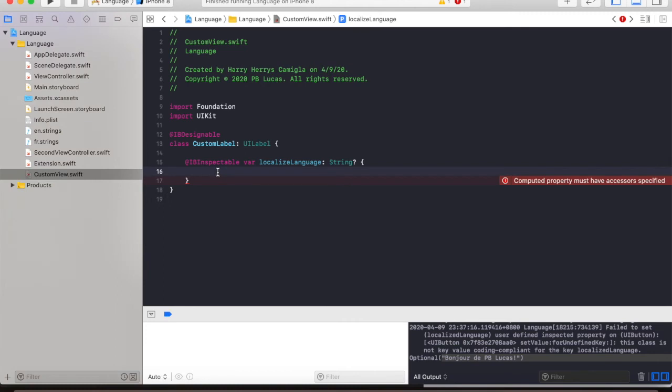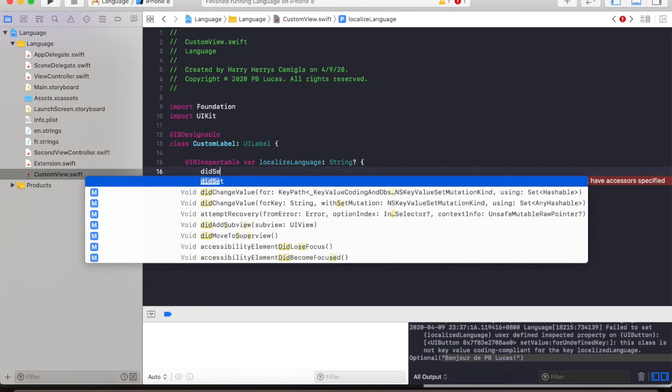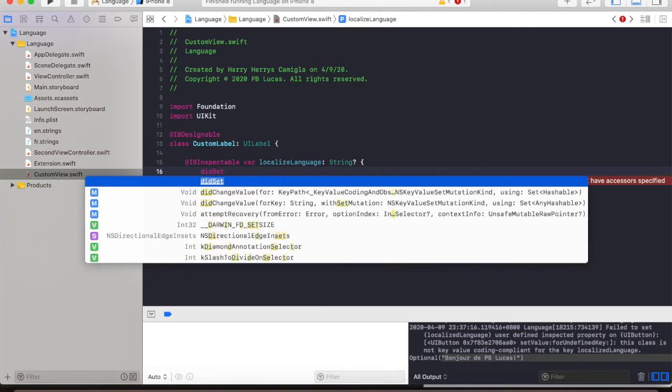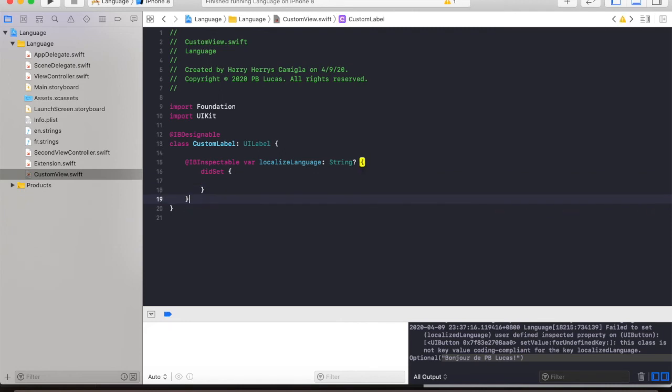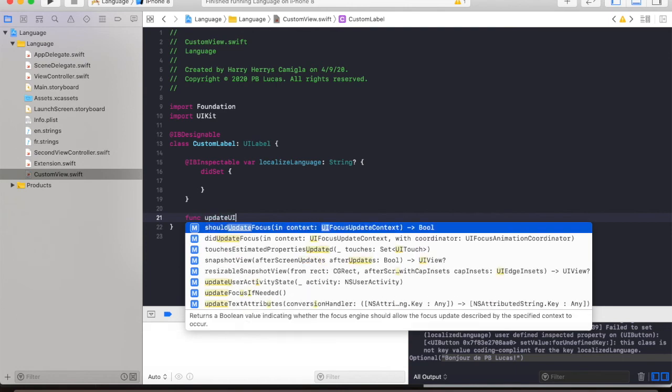We will use didSet to capture changes to the property and update the UI. So in our case, we will create a function just down below updateUI.